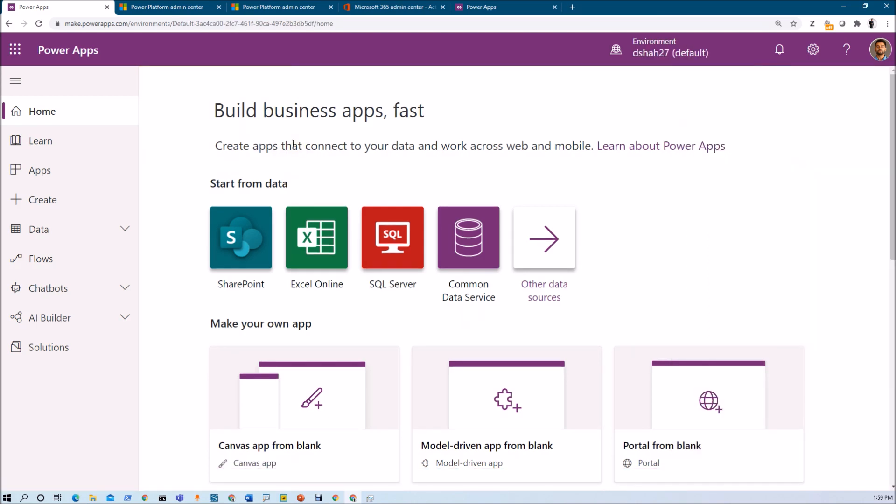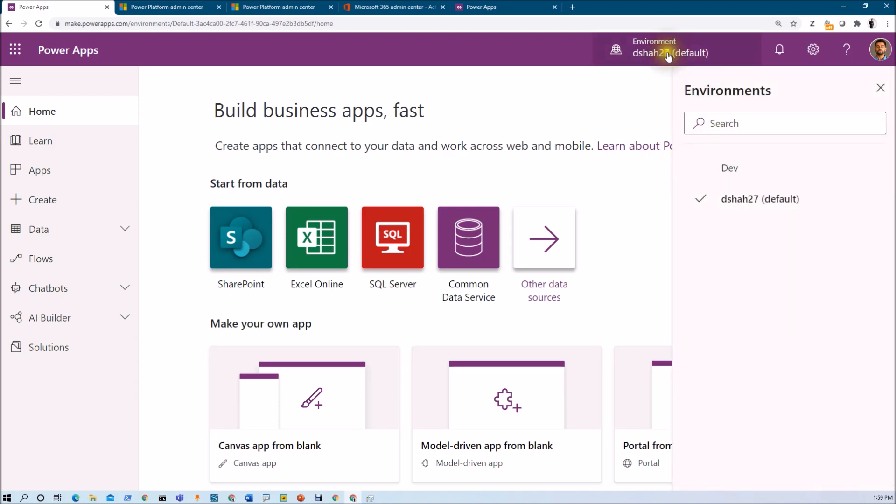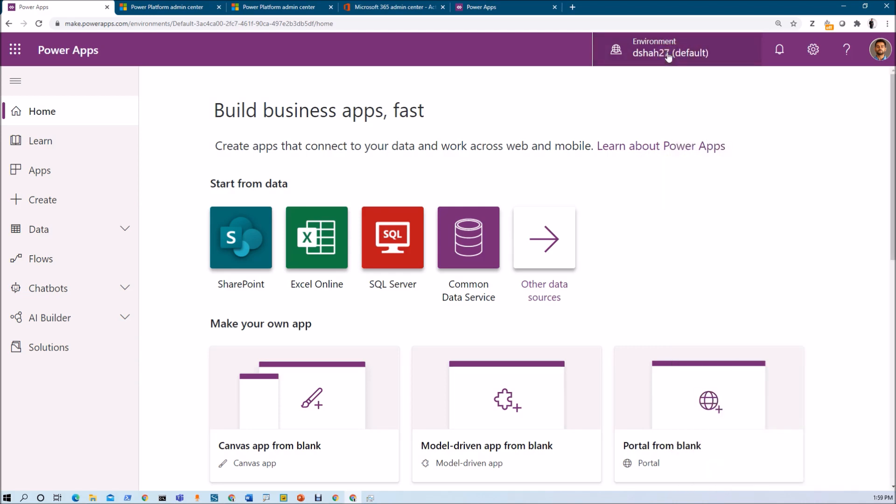In order to start with this series, you need three different things in detail. First is you need to log in into make.powerapps.com. Make sure that you have activated any trial license for your tenant. And third thing is that you need to use a default environment. You don't need to create any separate environment over here. This was the overall idea to get started with Power Apps development process.